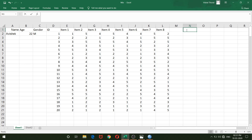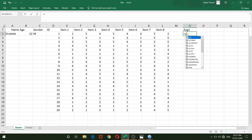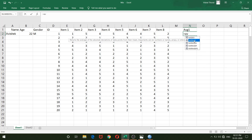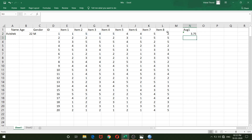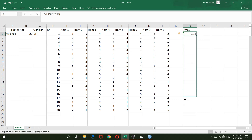First we will compute Average 1 — the average of the first half of the test. I'll use the AVERAGE formula, double-click to activate it, then select the first four items for the first respondent and hit Enter. This gives me the average for Abhishek on the first four items. I'll drag this down to get values for all other respondents.